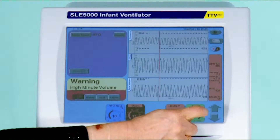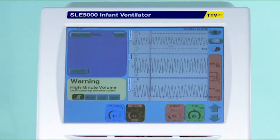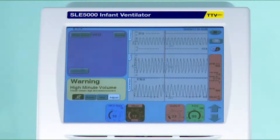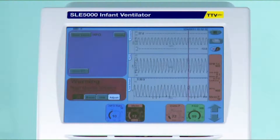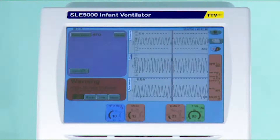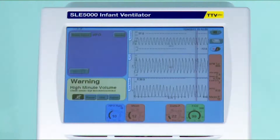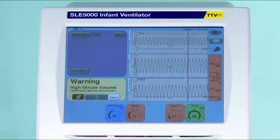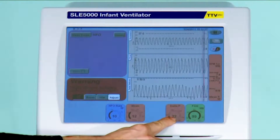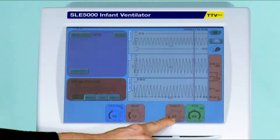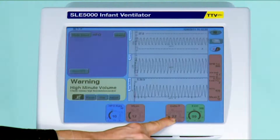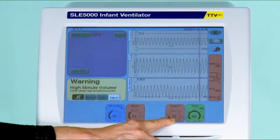Once the baby is stable and settled, the next thing required is a blood gas. You are looking for the CO2 and the pH. Once you get the blood gas results back, you can then adjust the Delta P in accordance with the CO2 reading. If the CO2 is higher than acceptable, you would increase the Delta P to get rid of the CO2.